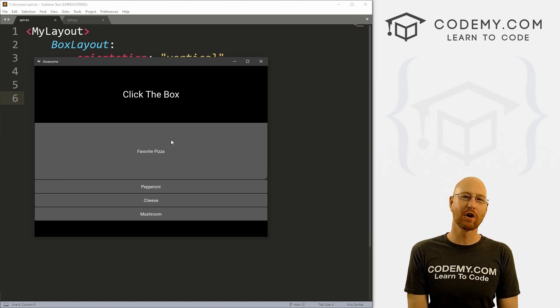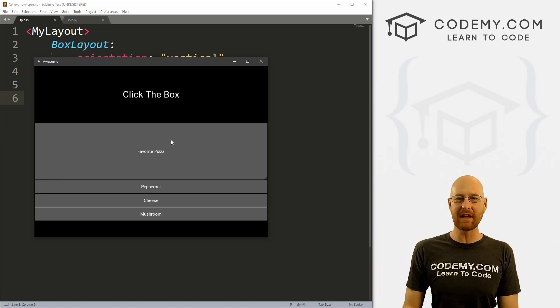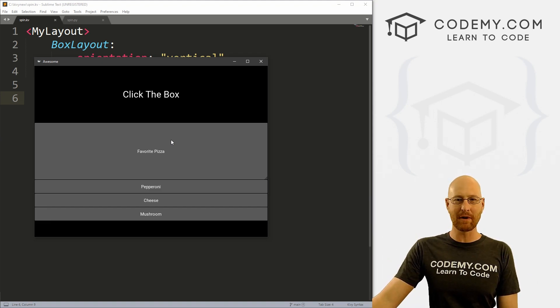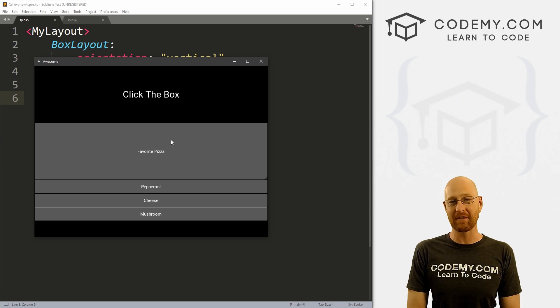What's going on guys, John Elder here from Codemy.com and in this video I'm going to show you how to do a drop down spinner box with Kivy and Python.